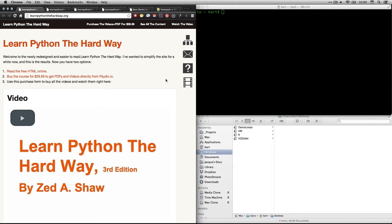Hi, this is Bart Polson, and this video is a walkthrough of one of the exercises in Zed Shaw's book, Learn Python the Hard Way.